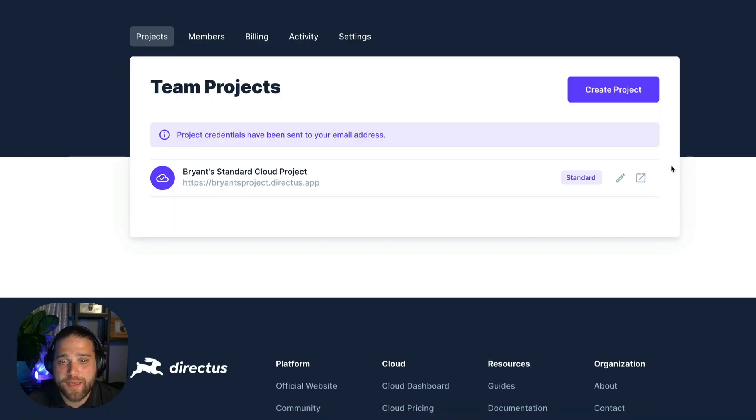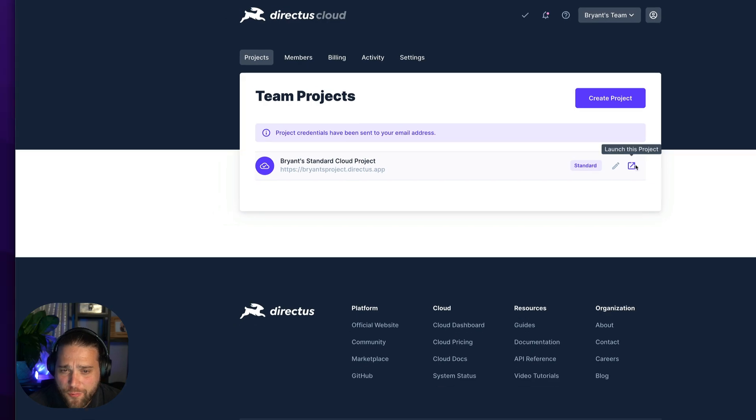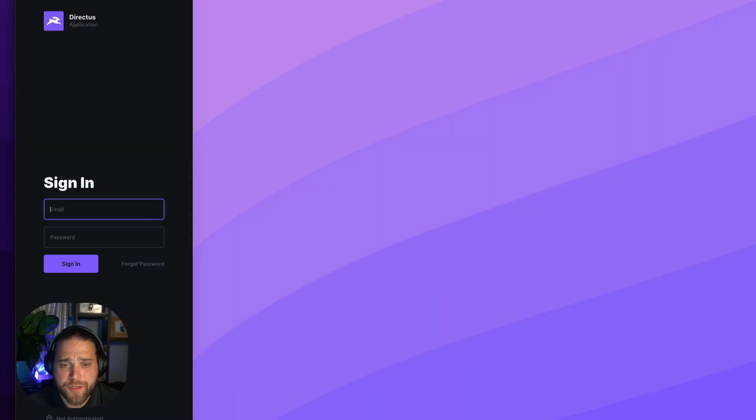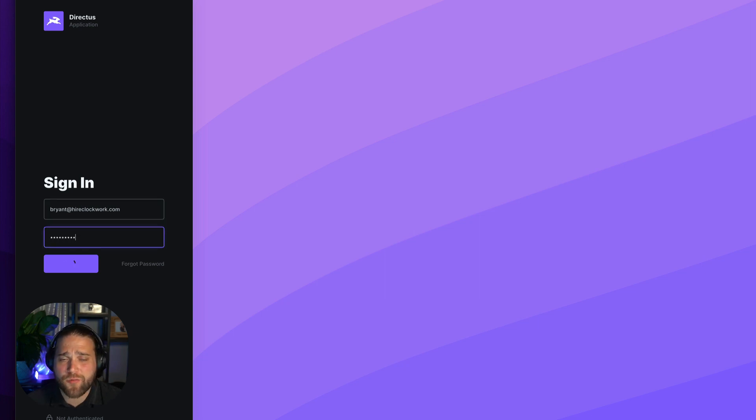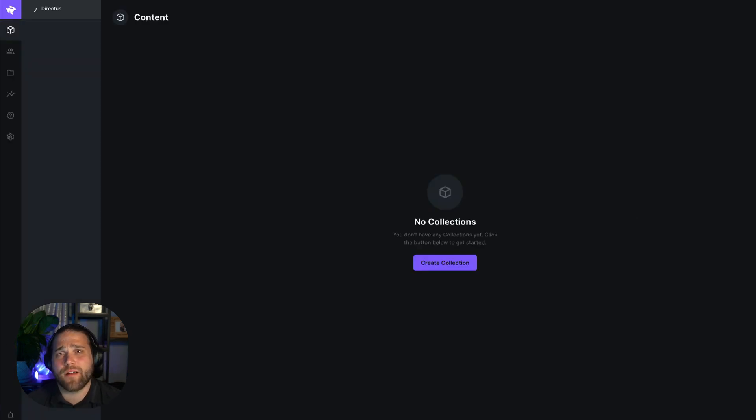We'll open the link and we're greeted by a login page. So let's go ahead and log in to take a quick peek at the interface and we can see that Directus is asking us to create our first collection. And that's it.